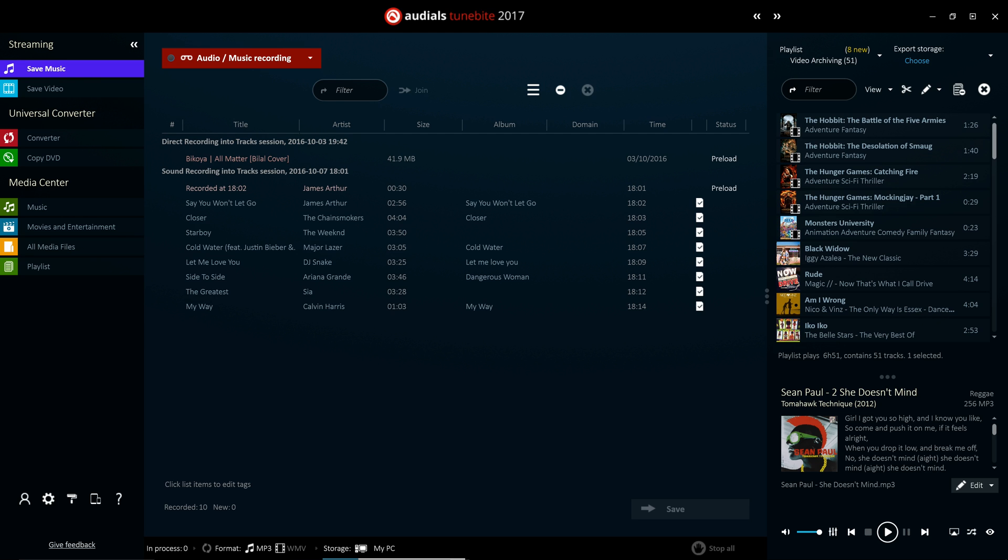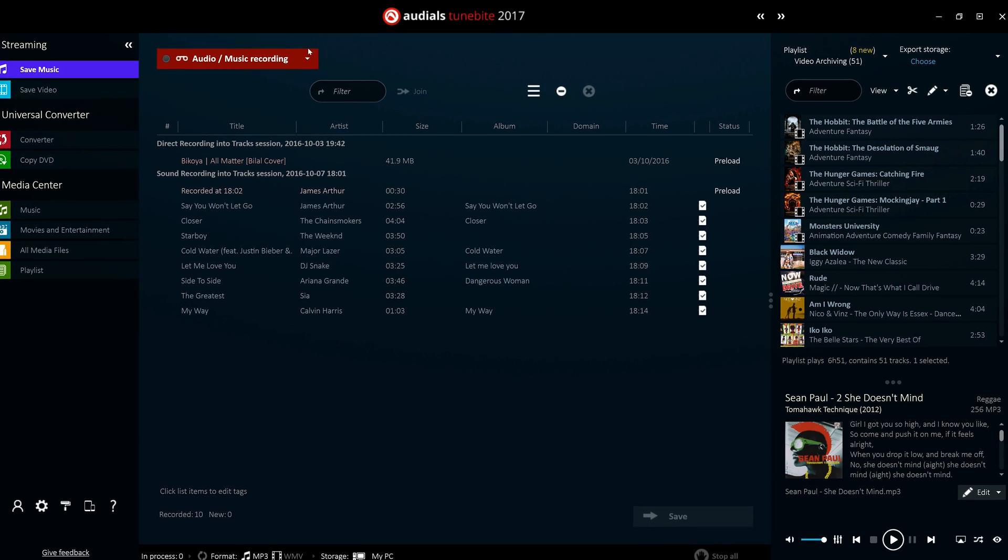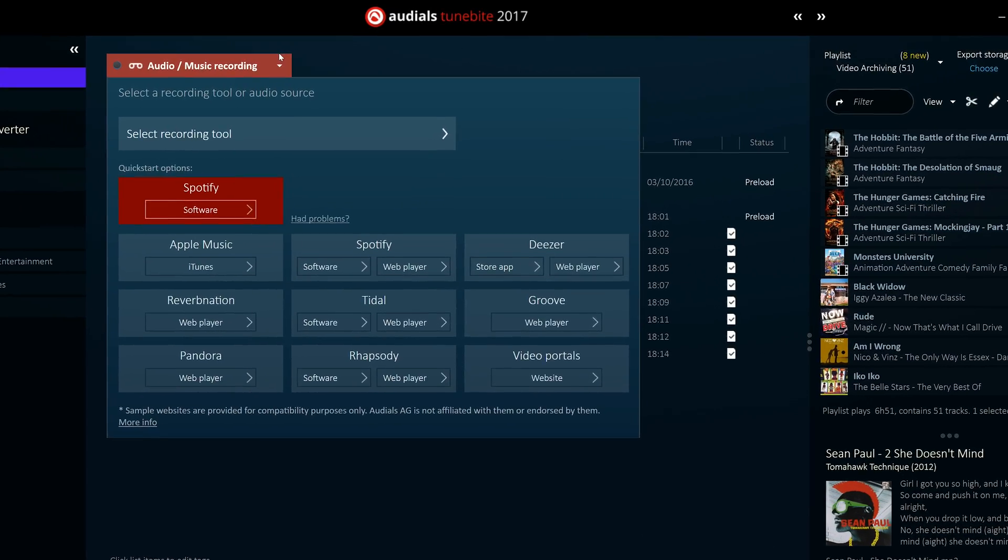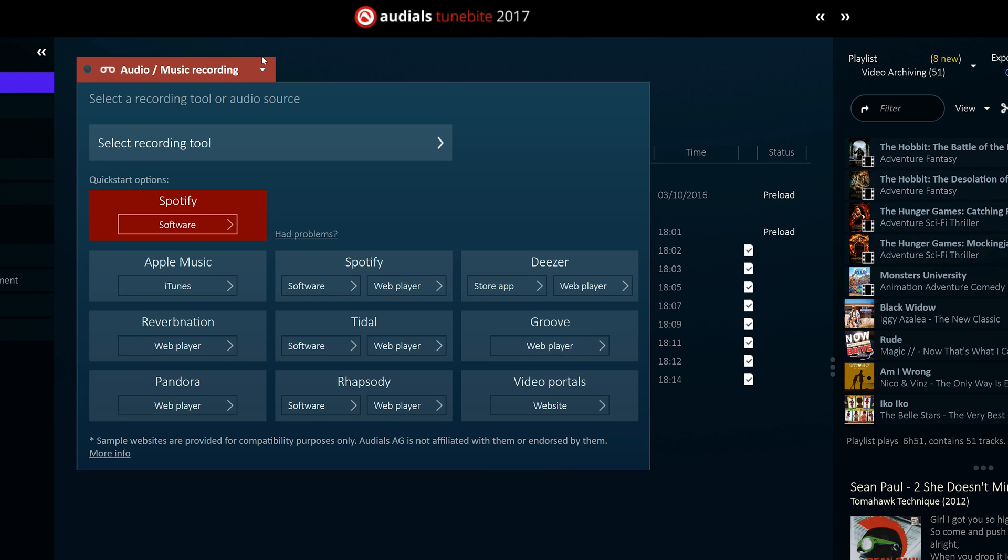To streamline the process, the Audio Streaming Recorder in Audials 2017 has a list of portals and services to let you record any source with just one click.